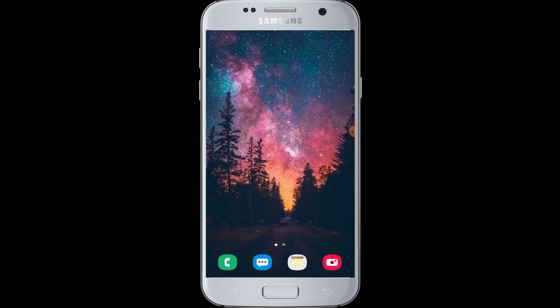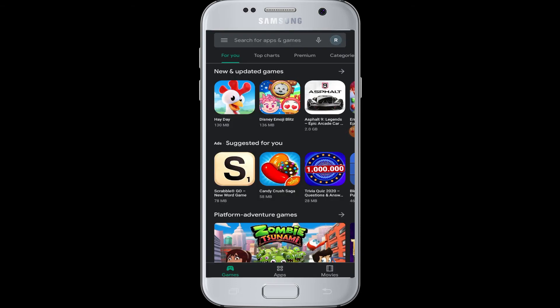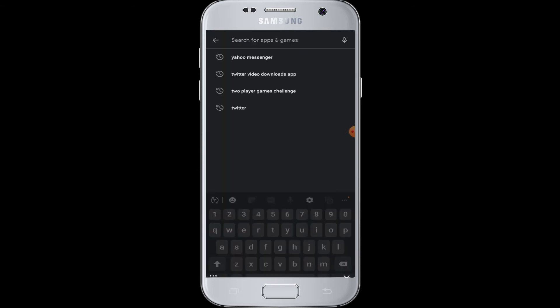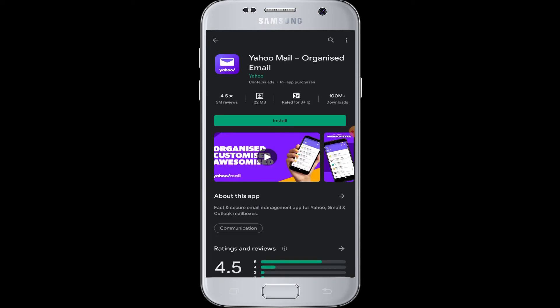If you want to download and use the Yahoo Mail application, you can definitely do that. Go to the Play Store on your device and in the search box enter 'Yahoo Mail'. This is the application — you can easily download it from the Play Store. Tap on the install button and Yahoo Mail will be successfully downloaded and installed on your device.